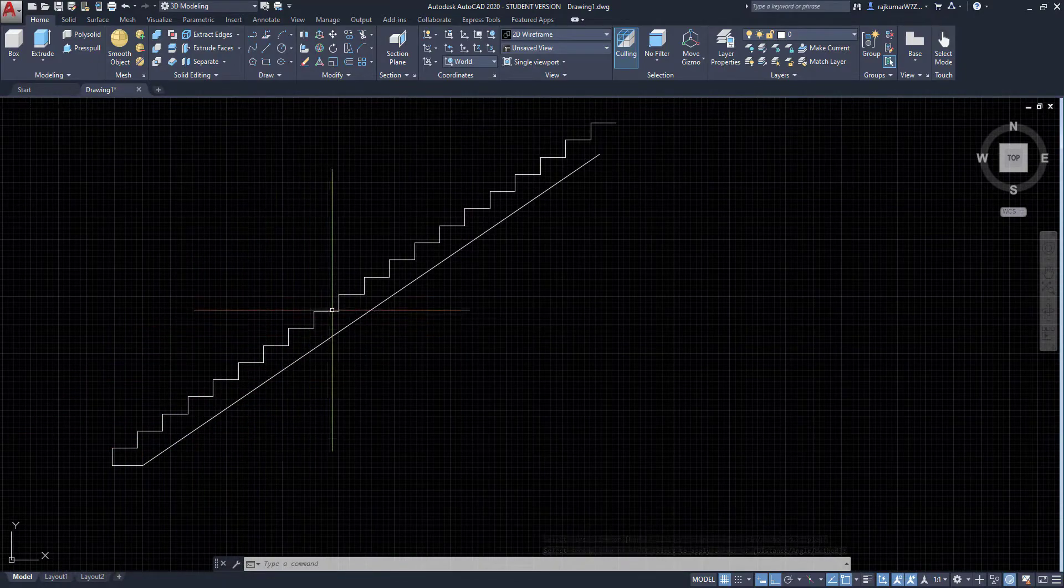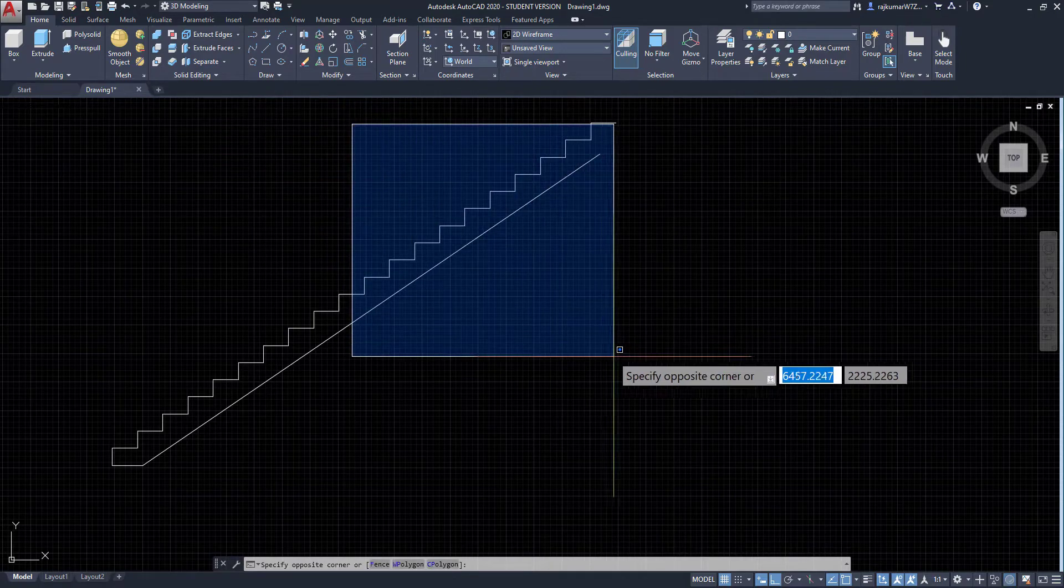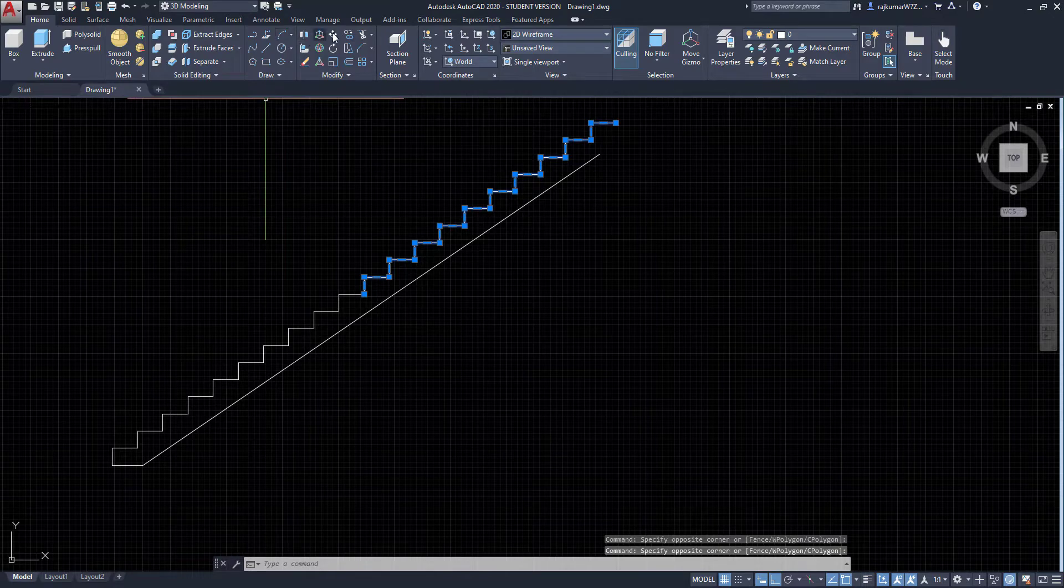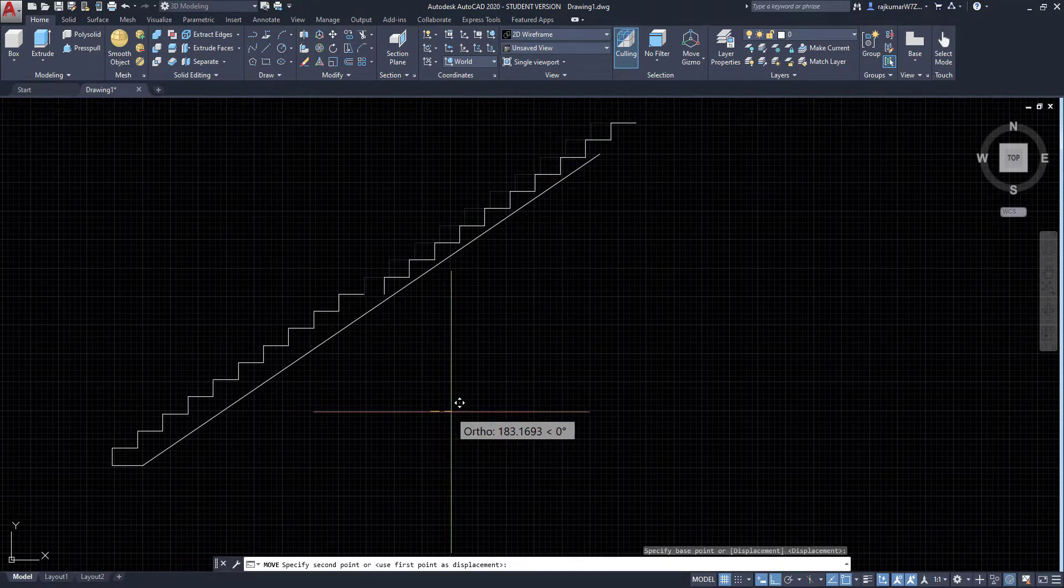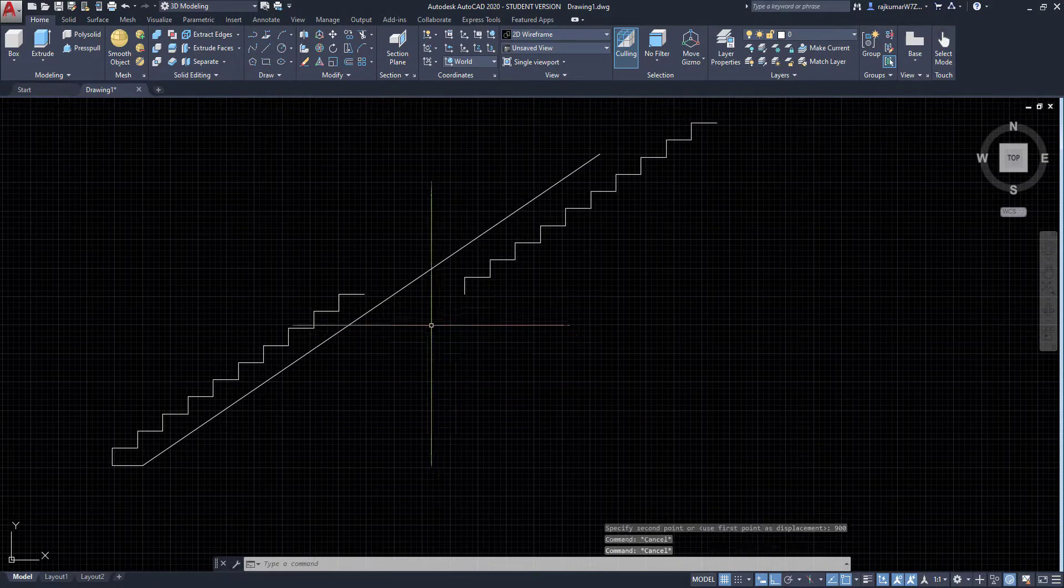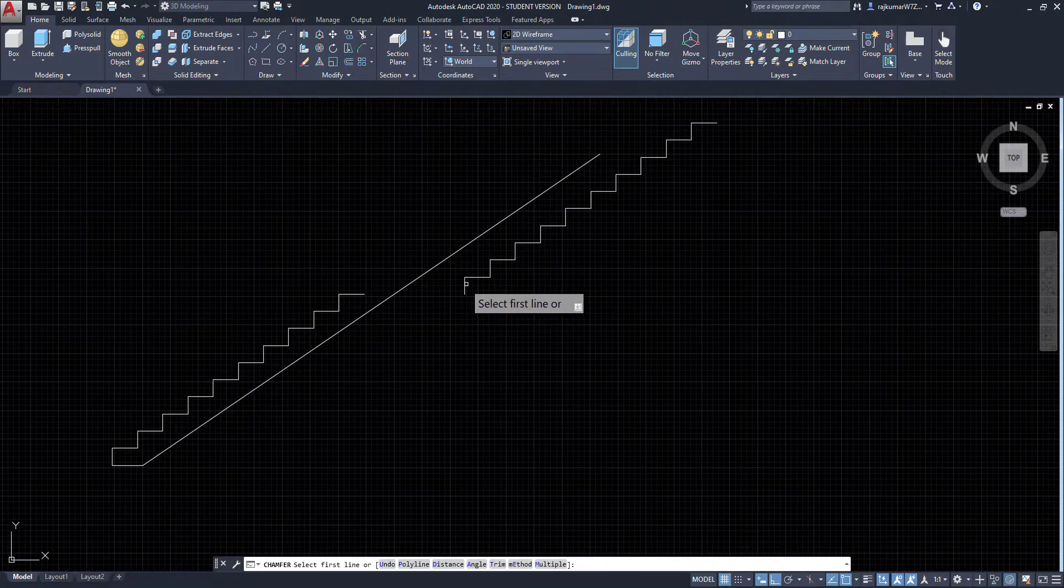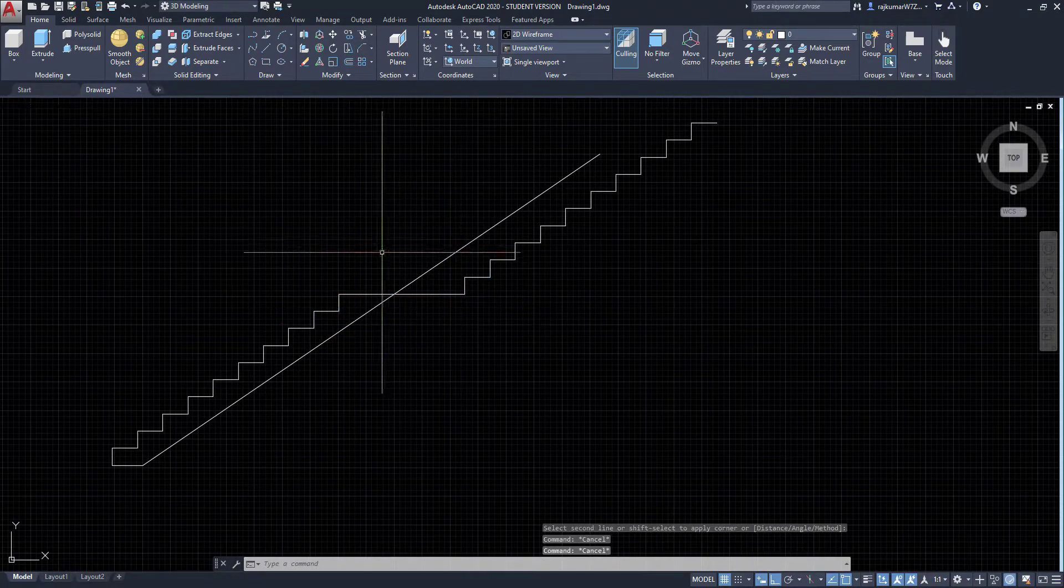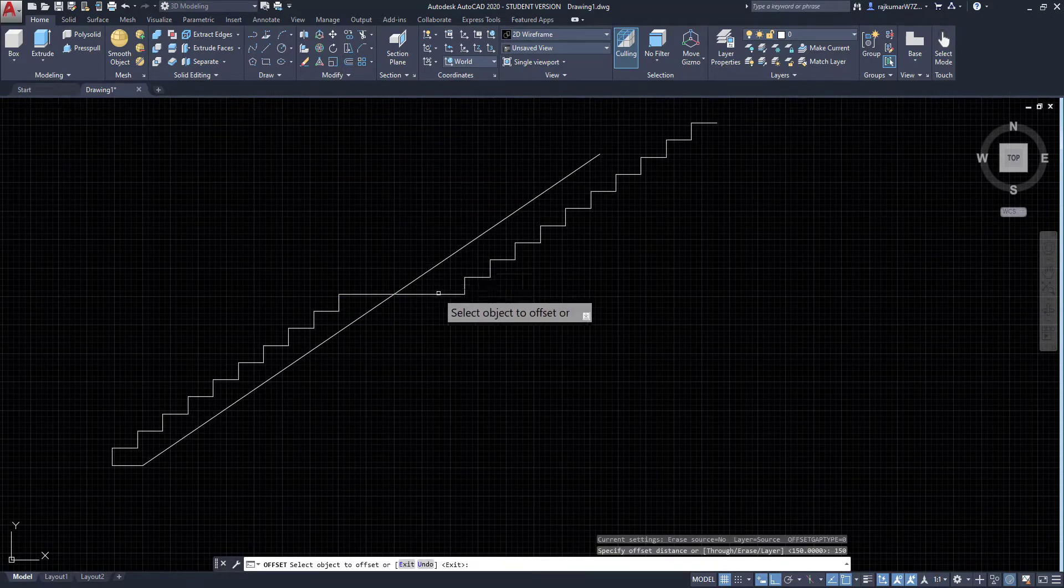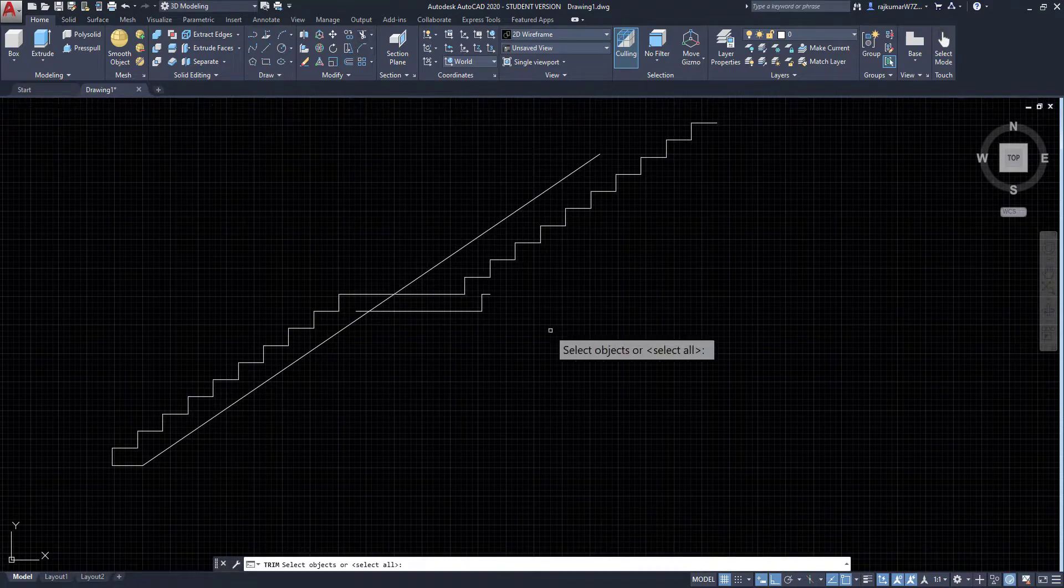So I am going to take the midpoint. It means 10 steps. So select another 10 steps and click on move and drag around 900. Now this is the landing area. So click on chamfer and click on this line and this line. Join this line. Then click on offset and give the value 150.